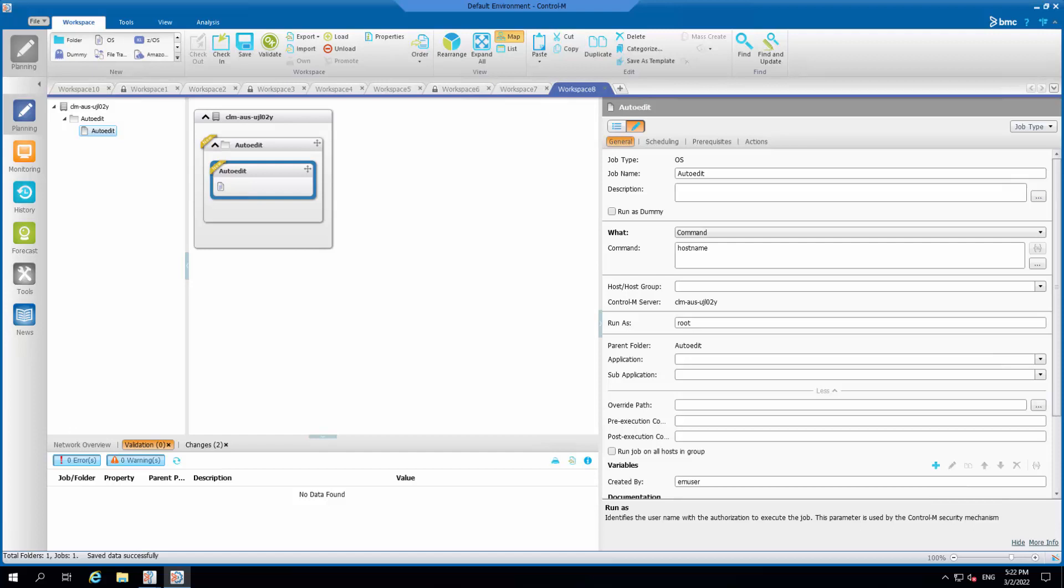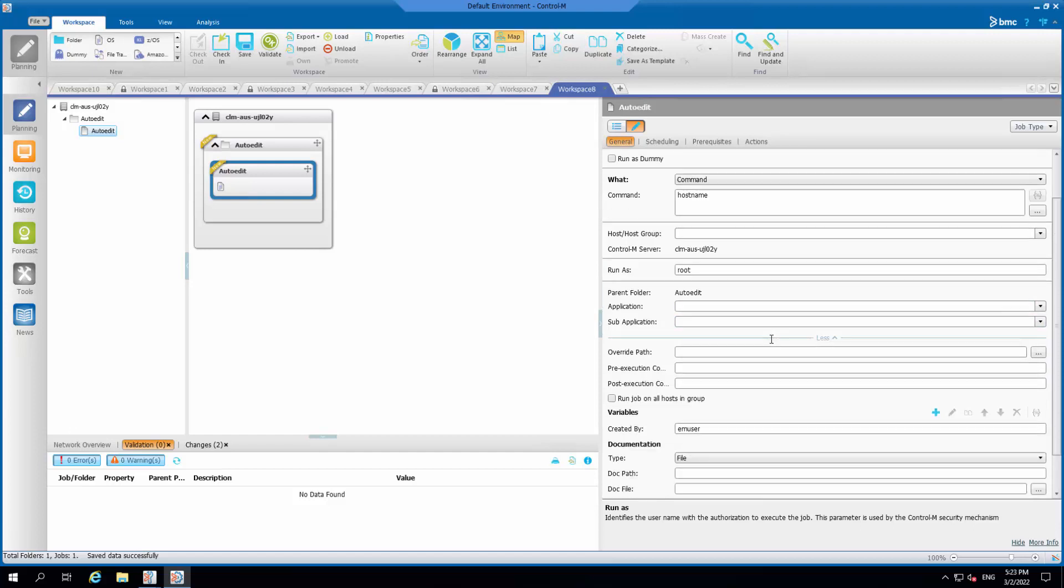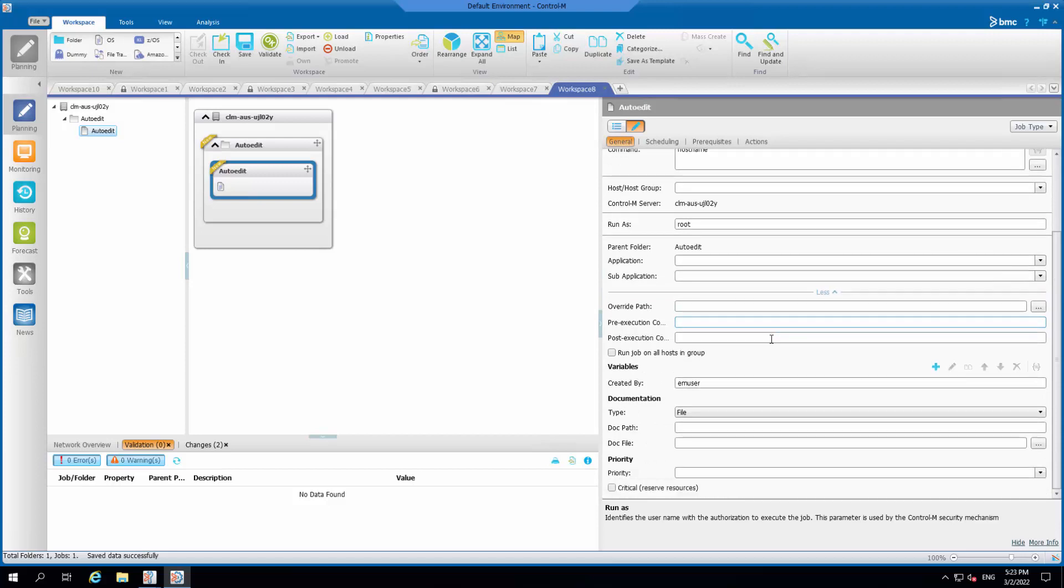There is no system autoedit variable representing the month in the format of MMM. However, it is possible to build the month in MMM format by concatenating autoedit variables. For example, set the autoedit expressions in the Control-M job variables tab.